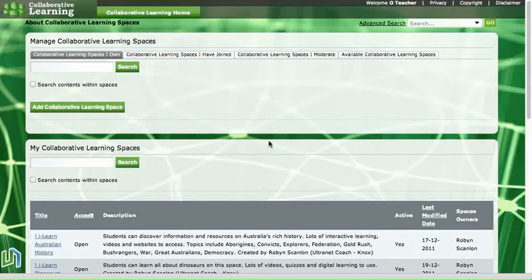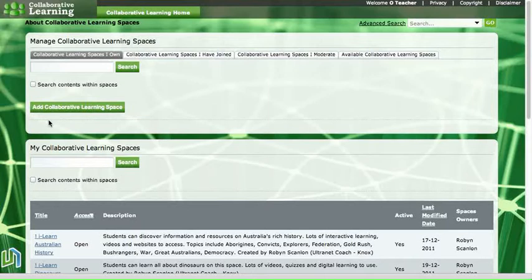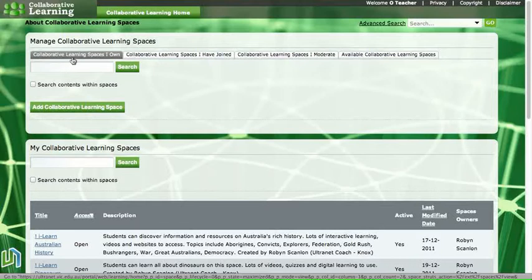In this screencast I'm going to take a look at the process of removing members from a collaborative space. Here I'm looking at collaborative learning spaces, which are the spaces in which teachers and students work together. To begin the process I need to make sure that I click on this link up here called collaborative learning spaces I own.